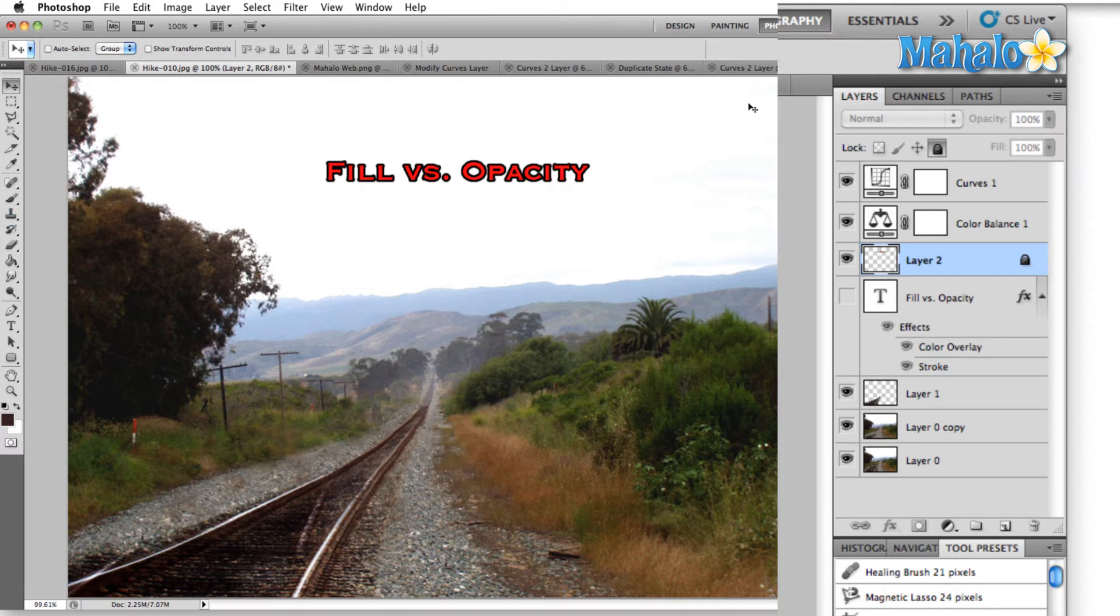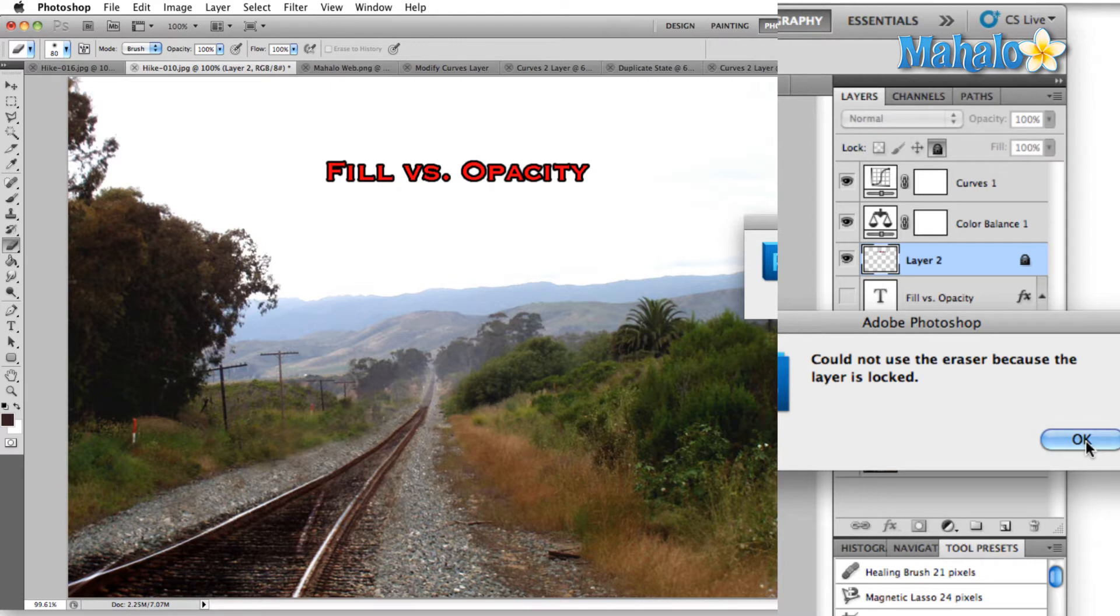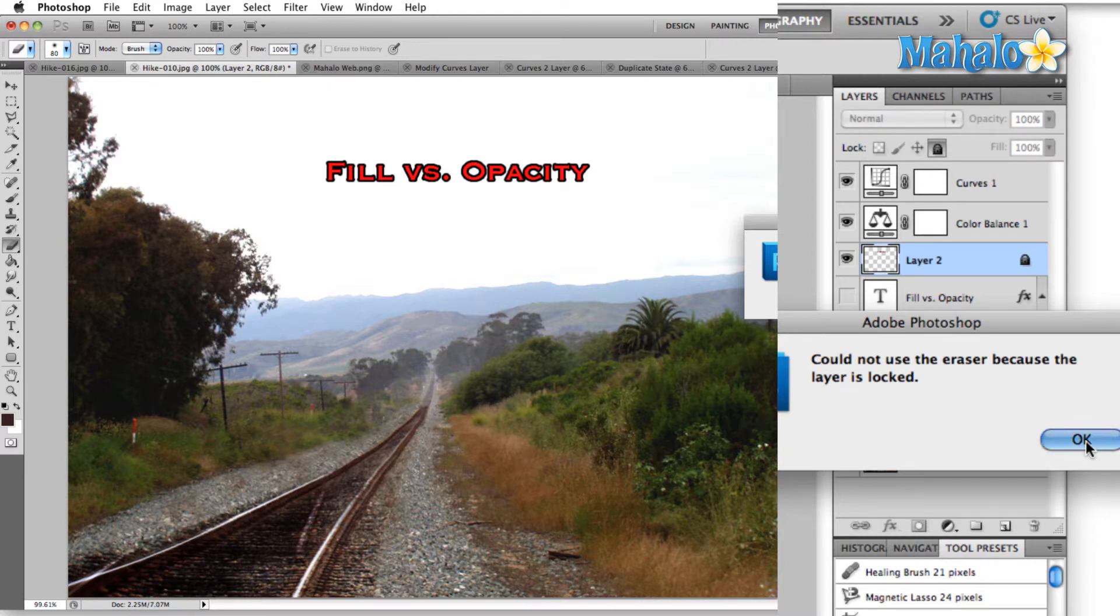For instance, we lock the layer right now, and I'll click on the eraser tool, and you'll notice that we can't use the eraser tool because the layer is locked. So if you have something that you know that's the way that you want it, go ahead and lock that layer, and you won't accidentally change it.